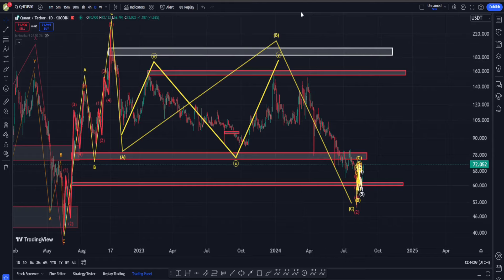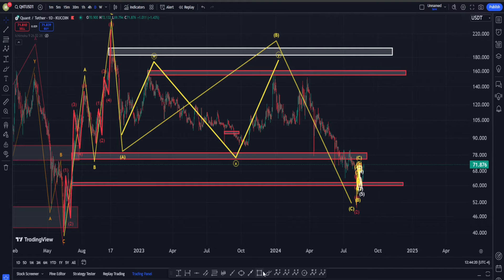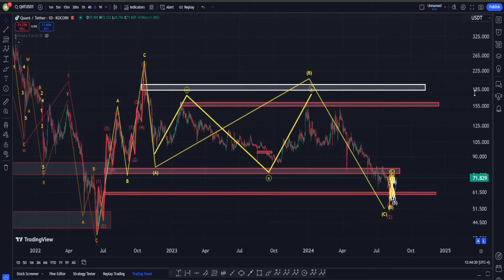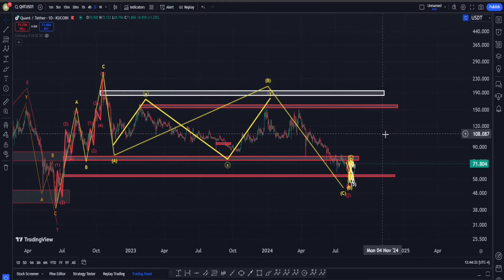Hi everyone, welcome back. In this video we are going to check out QNT's price chart and see what is going on in terms of Elliott Waves, classic technical analysis, and also indicators. We are going to see whether the recent short-term move up means we can actually be bullish and say the bottom is in. But before we look at the short term, let's check out the midterm scenario first.